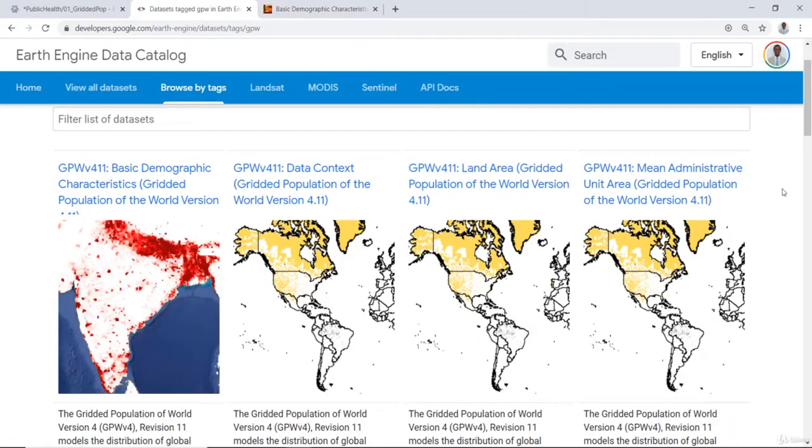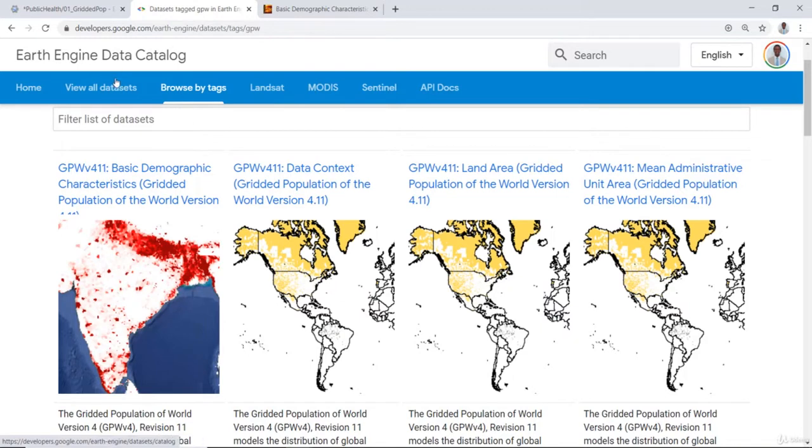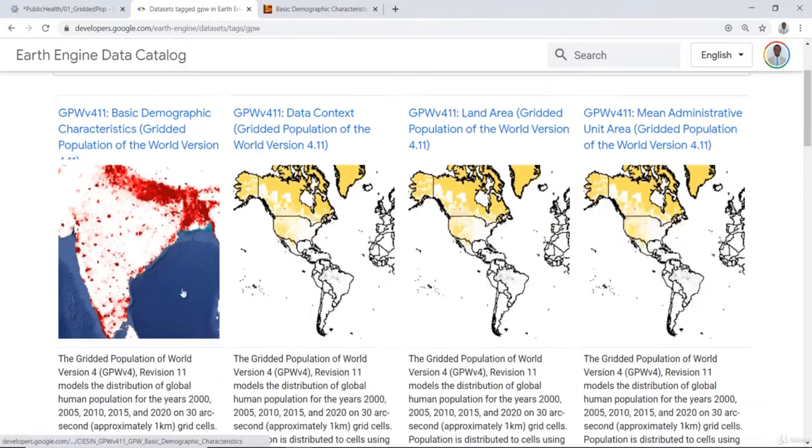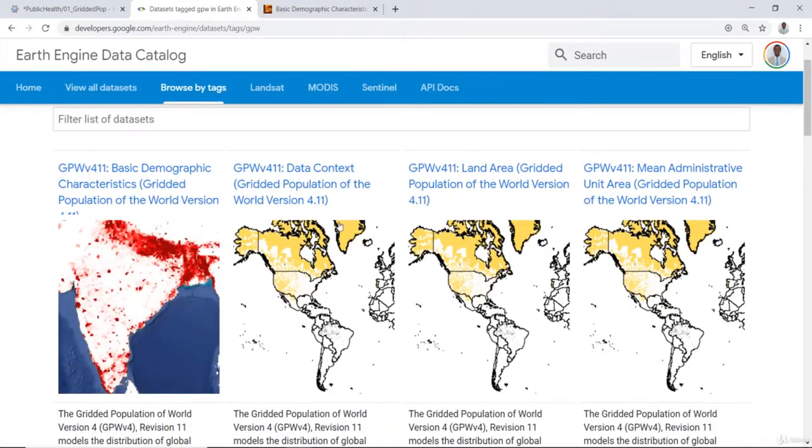But most importantly, since we're using the Earth Engine data library in this course, you can also access that demographic population data on Earth Engine, the Earth Engine data catalog here. You can type in GPW if you're interested to look at that data. There are a few versions.